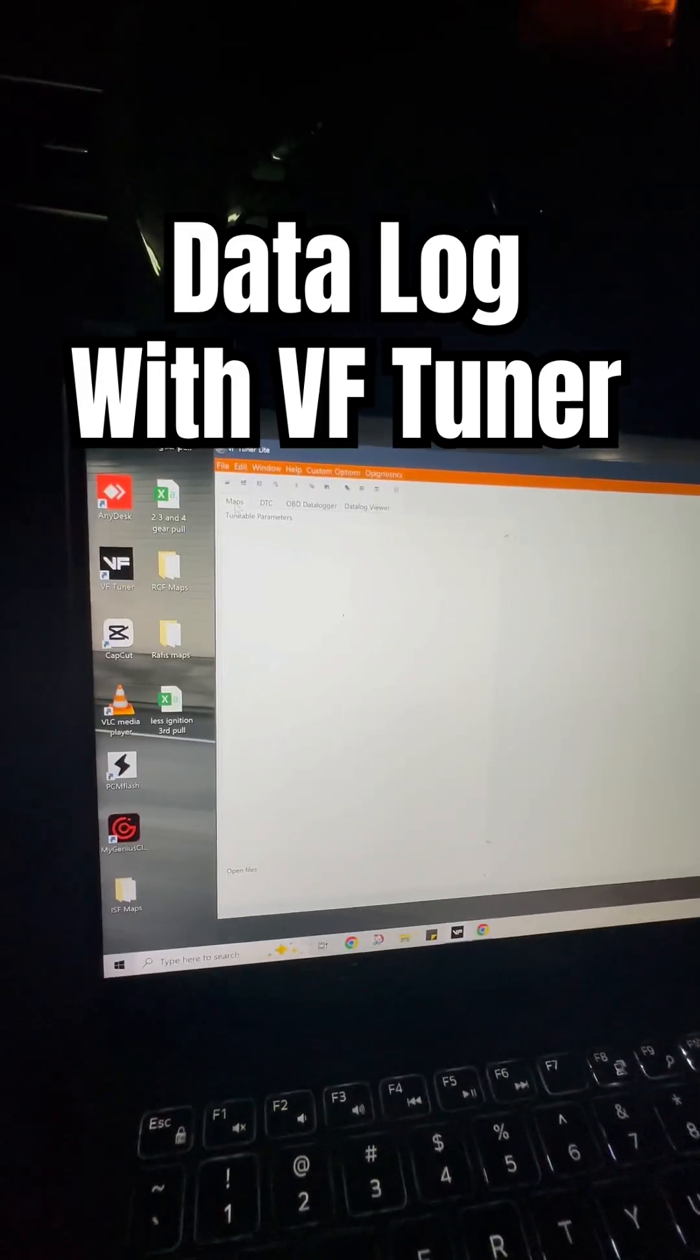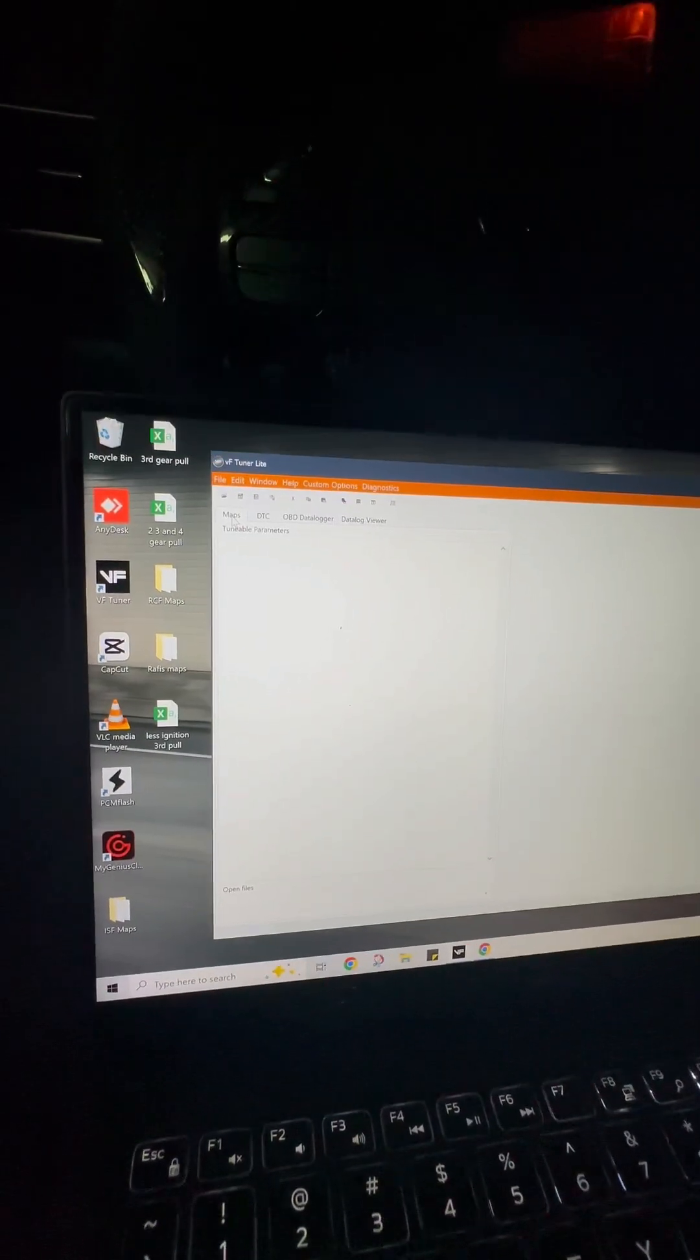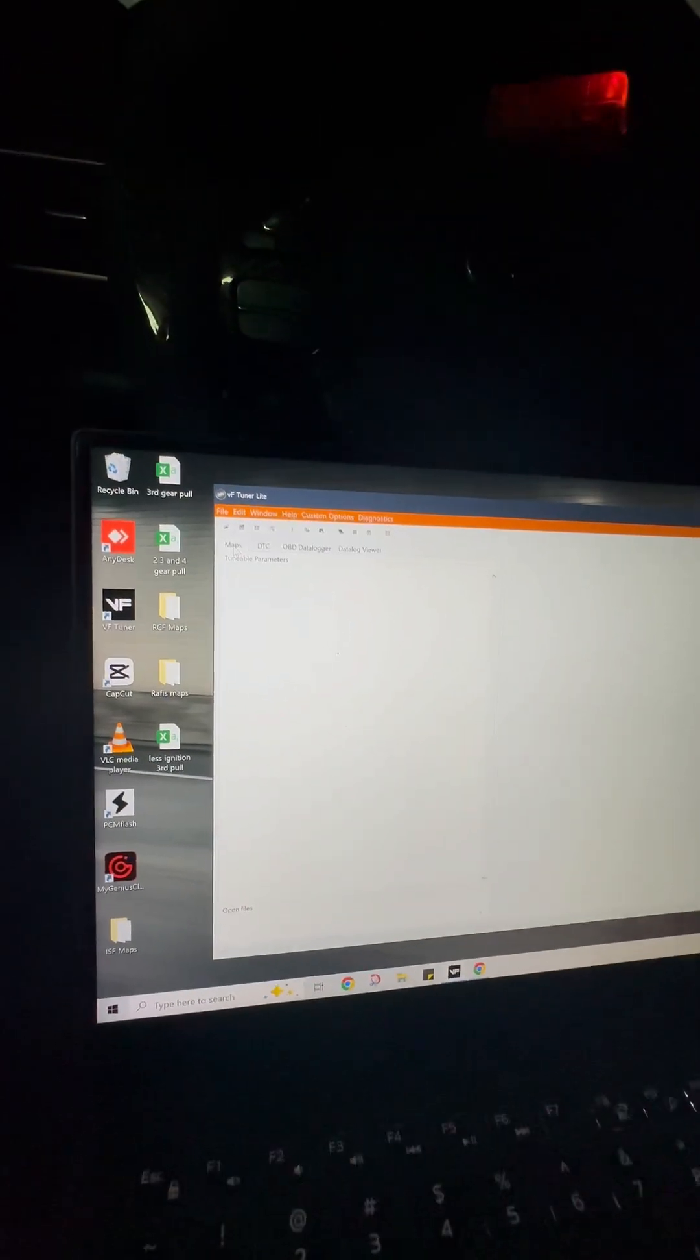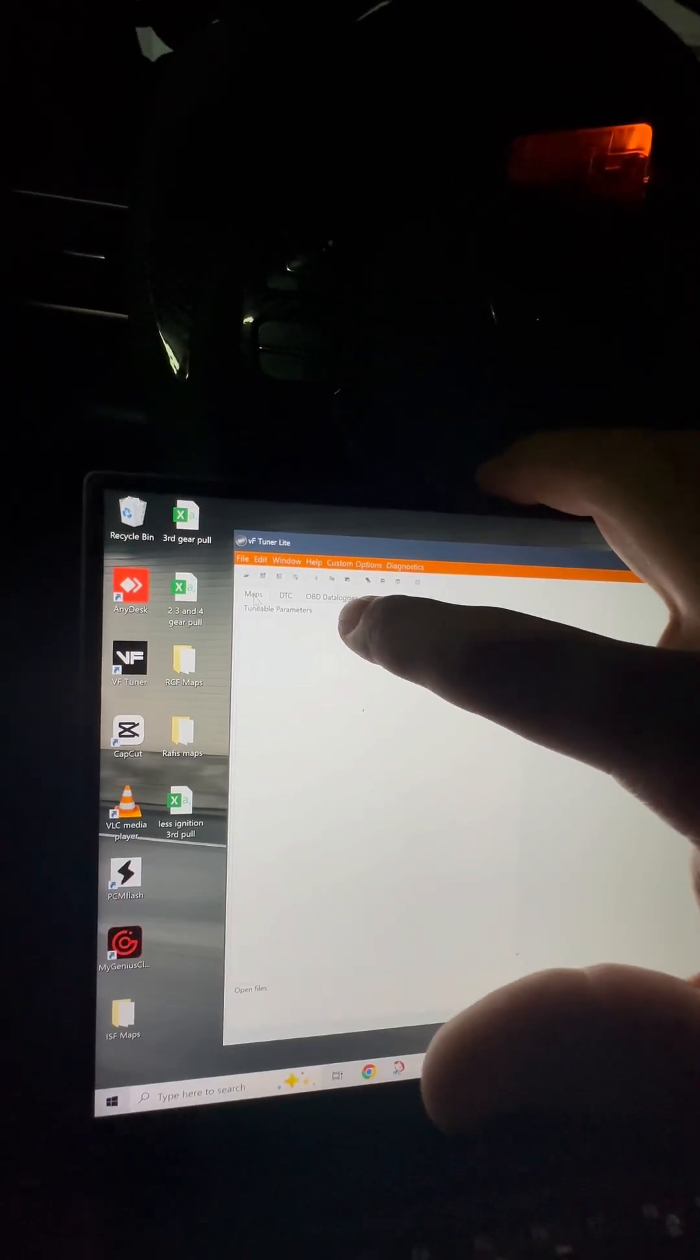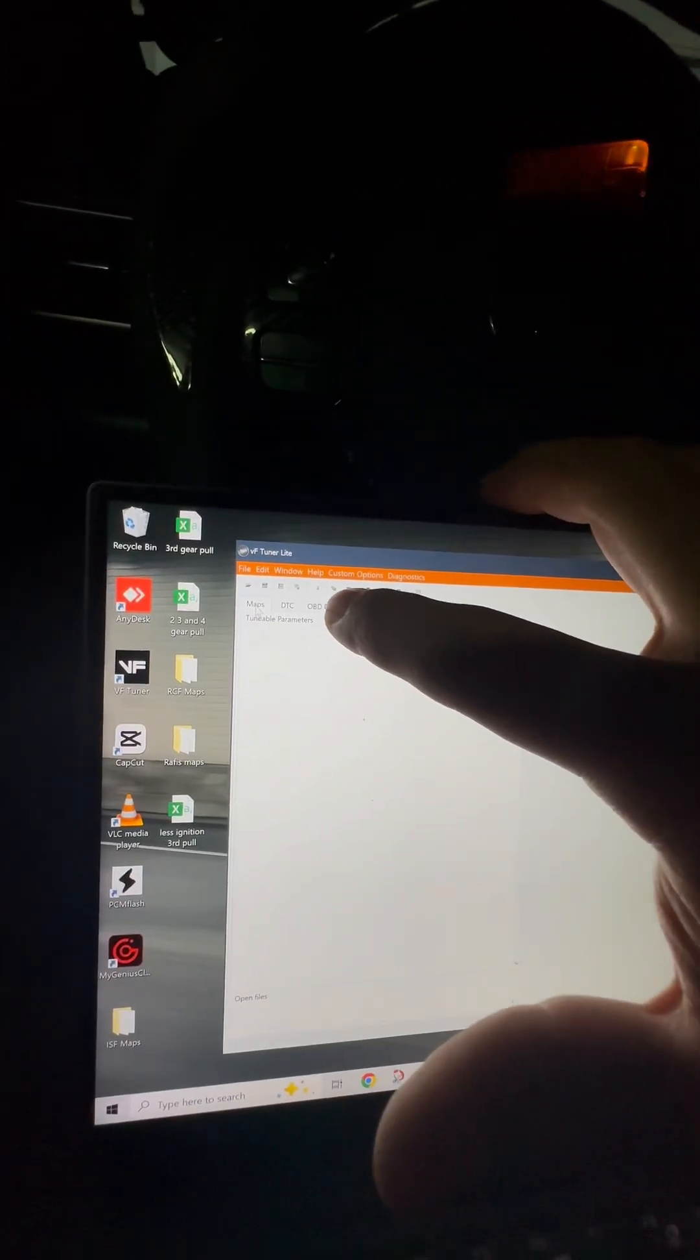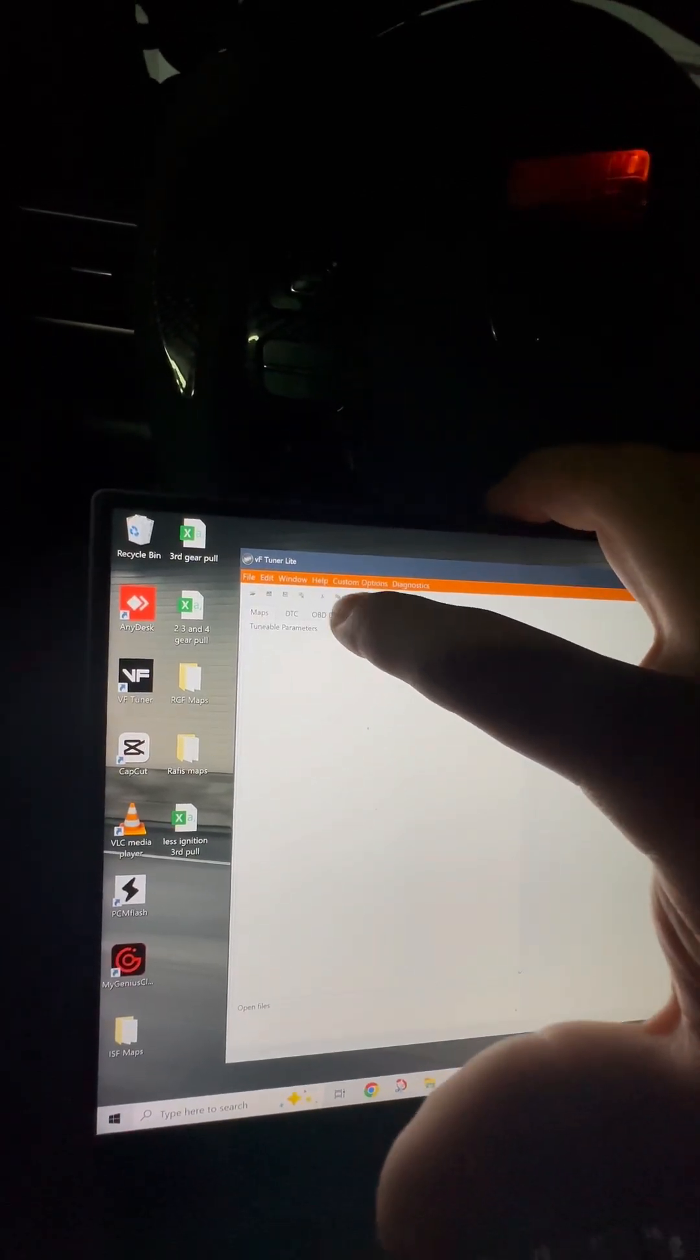Okay, so once VF Tuner is open, logging is very easy. You're just going to go to ODB data logger right here.